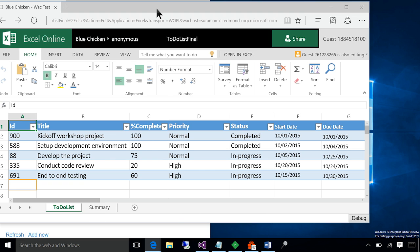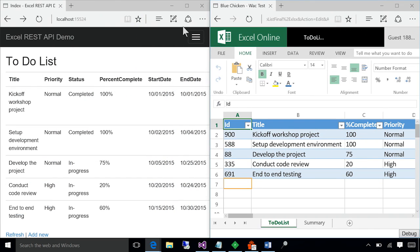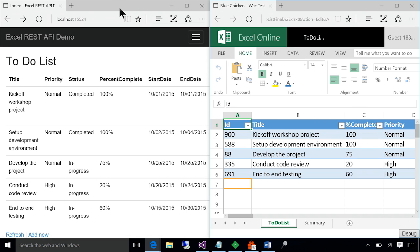Now, what you're looking at is an Excel file stored online. This contains list of tasks and priority and status and person completion and some data information. I'm going to pin this on one side. And what you're seeing on the left side is a web application that is reading and writing to the same Excel file that we just looked at.